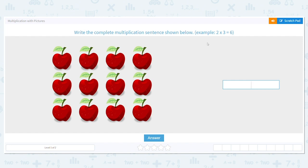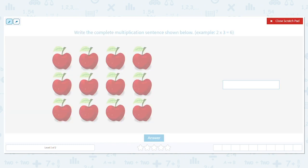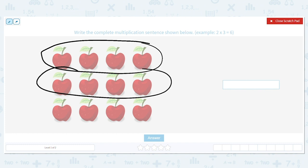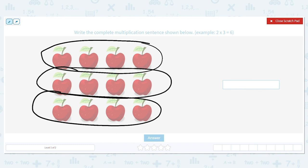Let's write multiplication with pictures. We're going to write a complete multiplication sentence using the picture or array shown below. The first number in a multiplication problem has to be the number of rows. So how many rows do I have? One, two, three — so my first number is three.